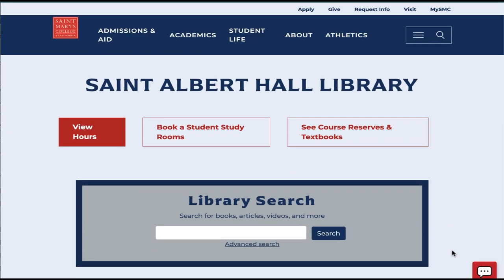Here you'll see direct links to view the library's hours. If you're a student, you'll also find how to book a study room, and also to see if there are any course reserves or textbooks on reserve for your classes.